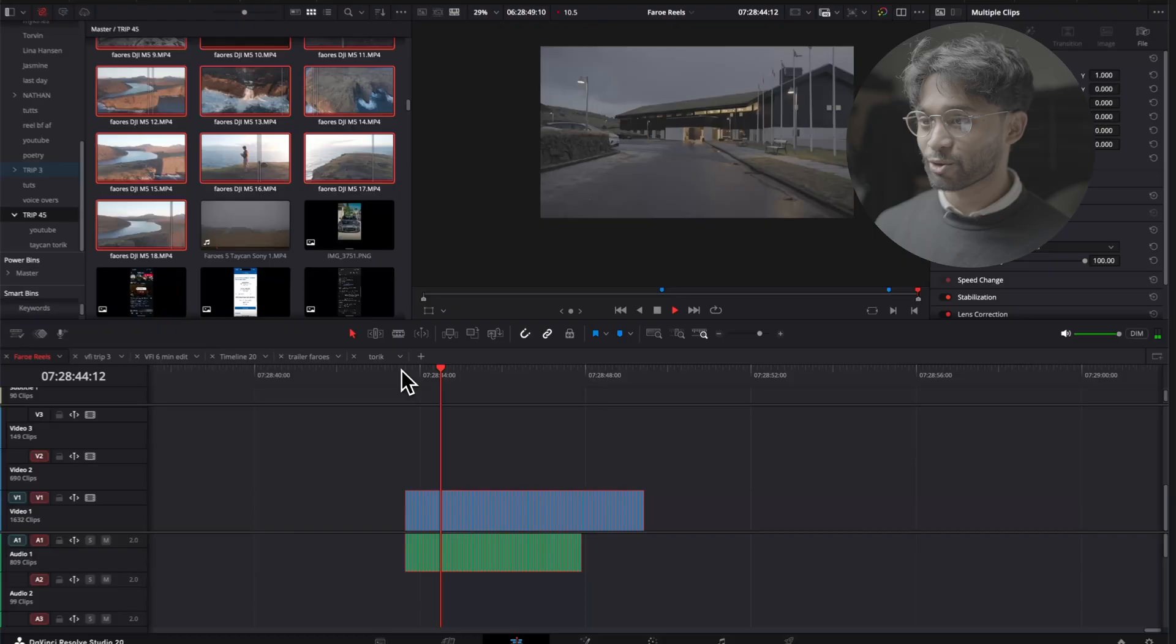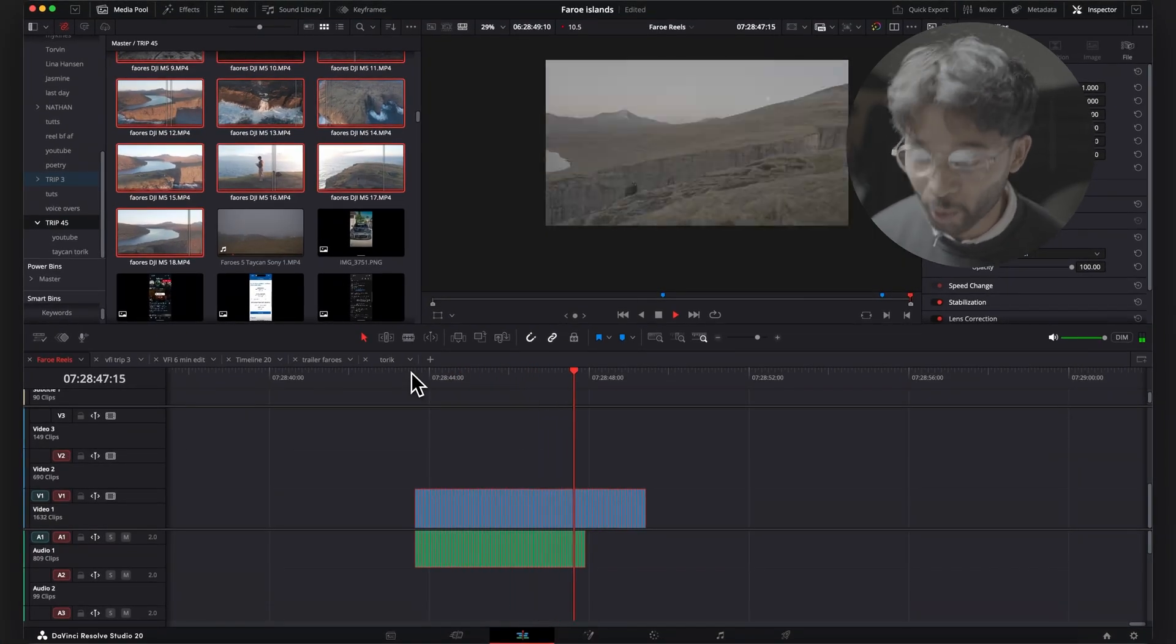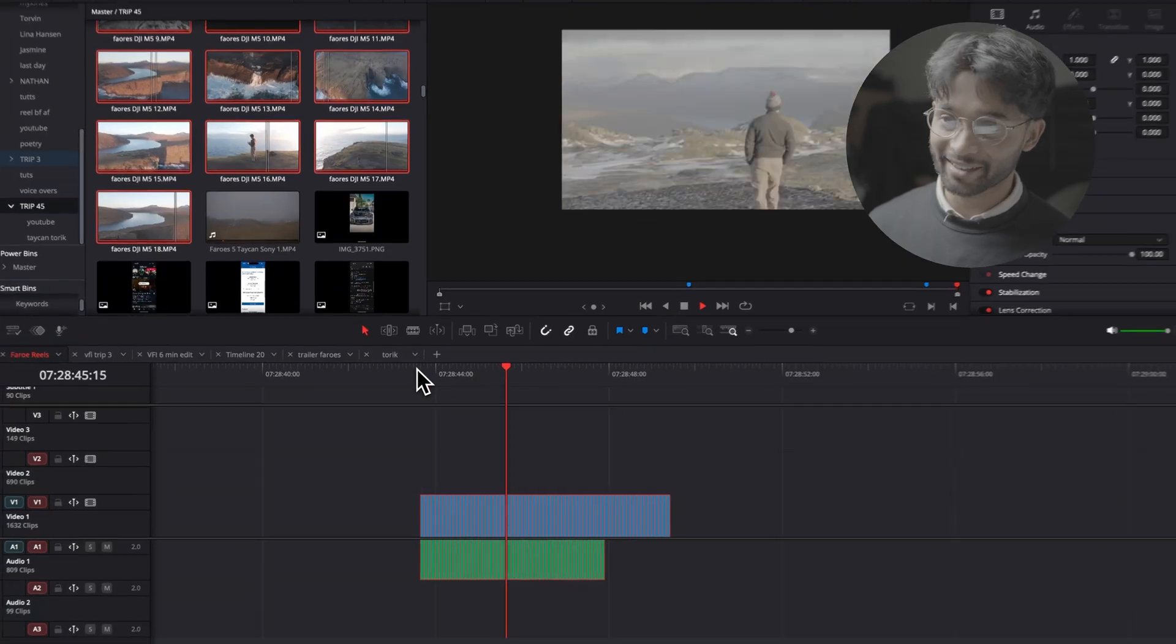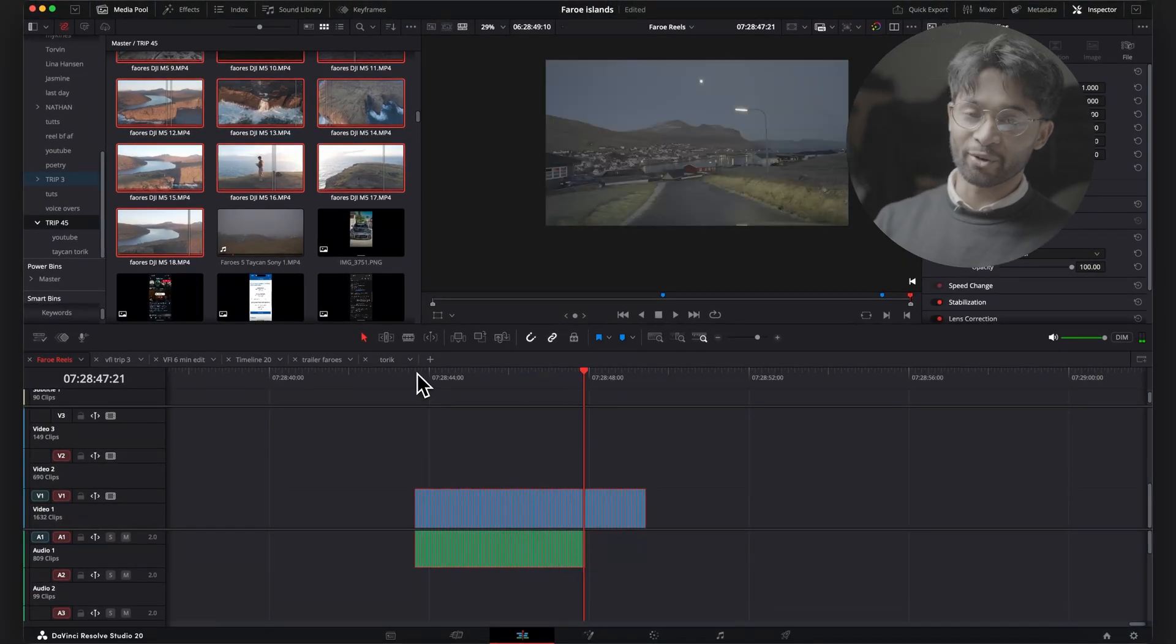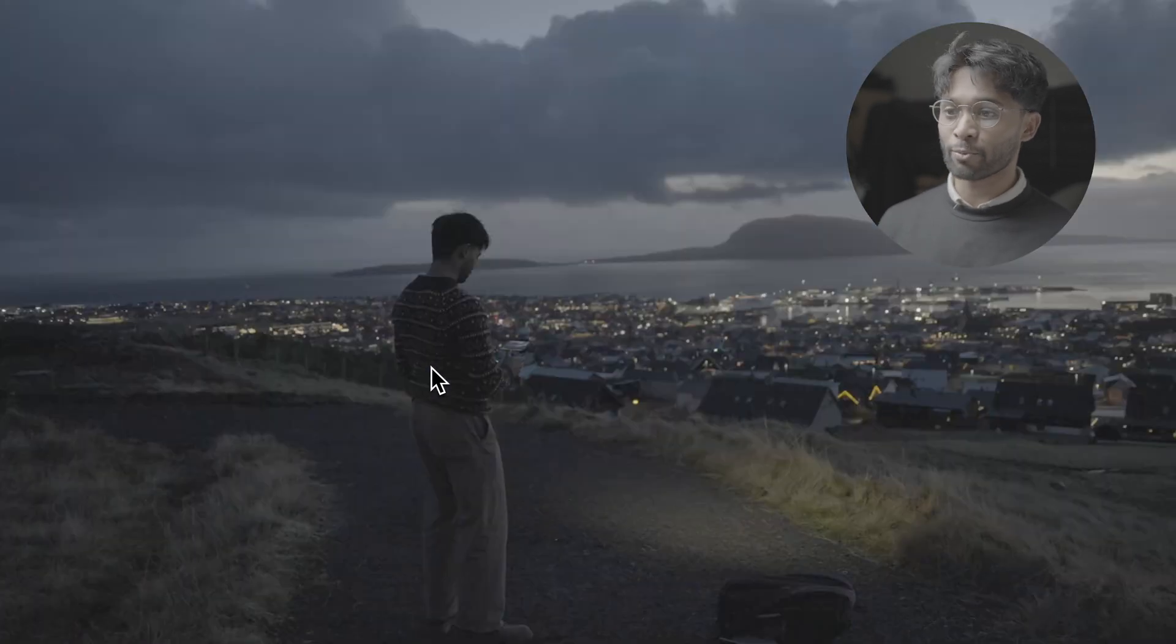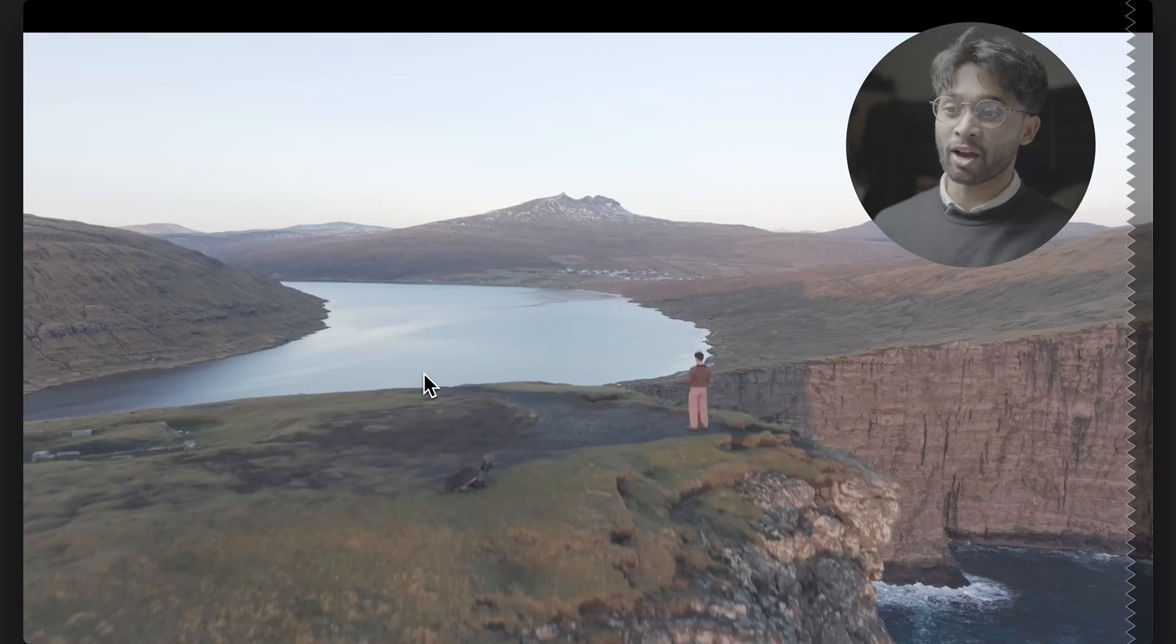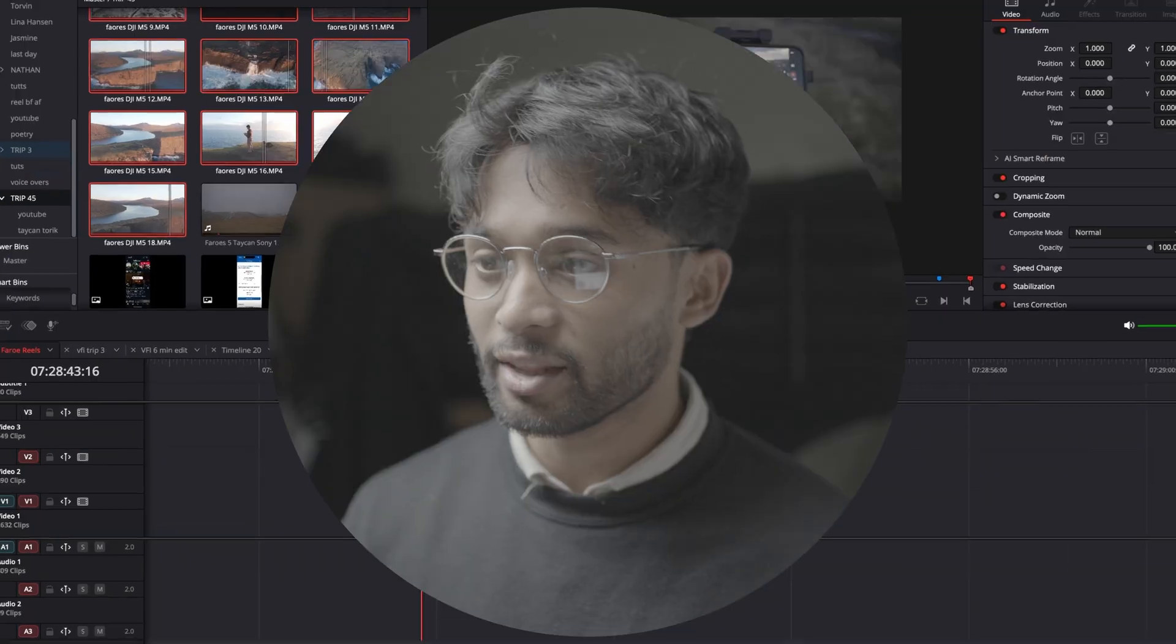I posted this on Instagram and I got a comment that said, this must have taken you so long to make. But in fact, it took me like five minutes max minus the color grading. The color grading takes a little bit longer. So now you can see when I press play, we have this beautiful flickering effect.